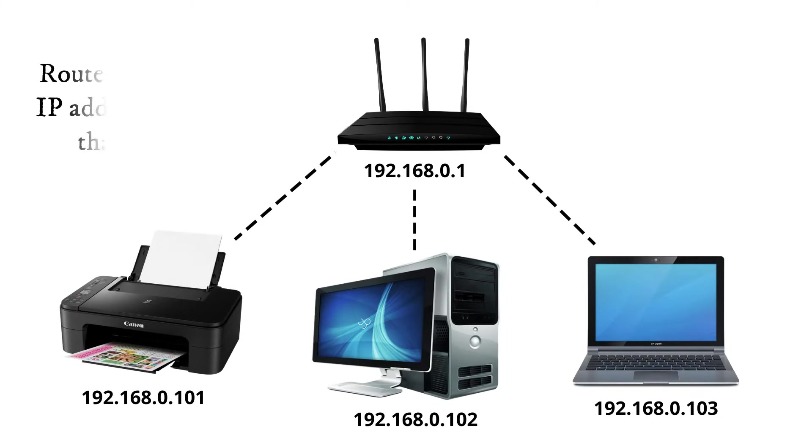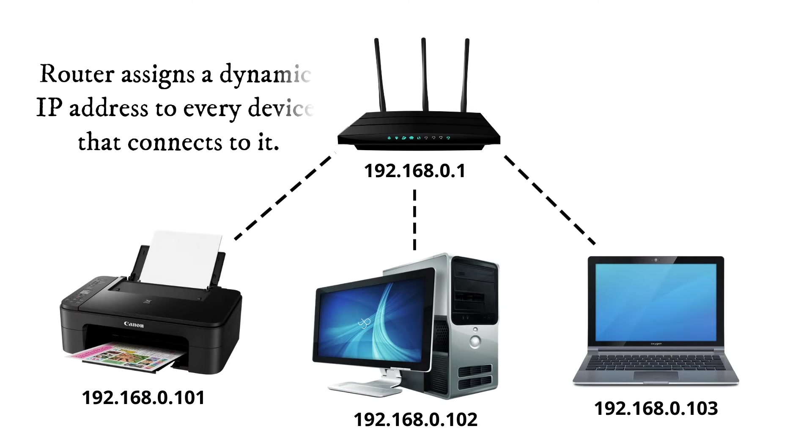By default, your router assigns a dynamic IP address to every device that connects to it.